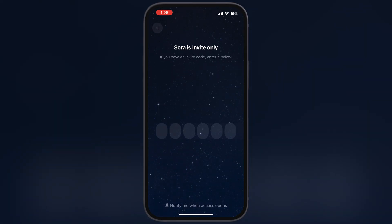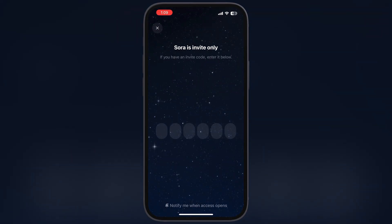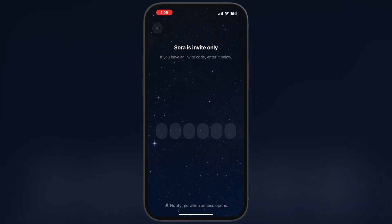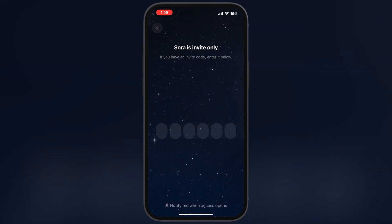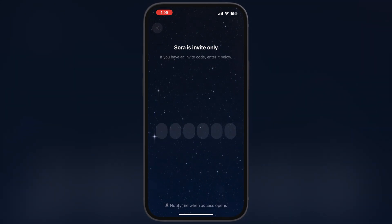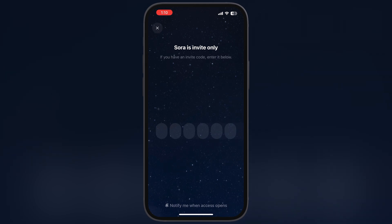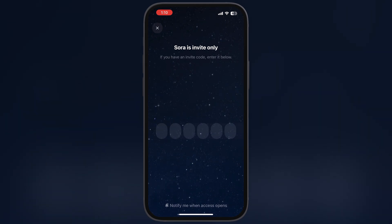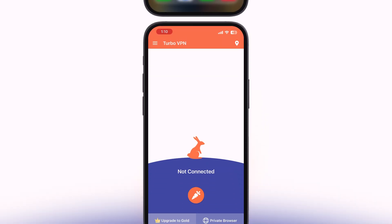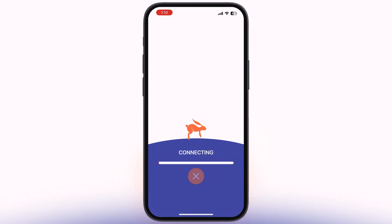After signing in, it will ask you for an invite code. If you want to get full access, you have to need the invite code. If you are outside the USA, then we have to connect a VPN to the USA network for full access.